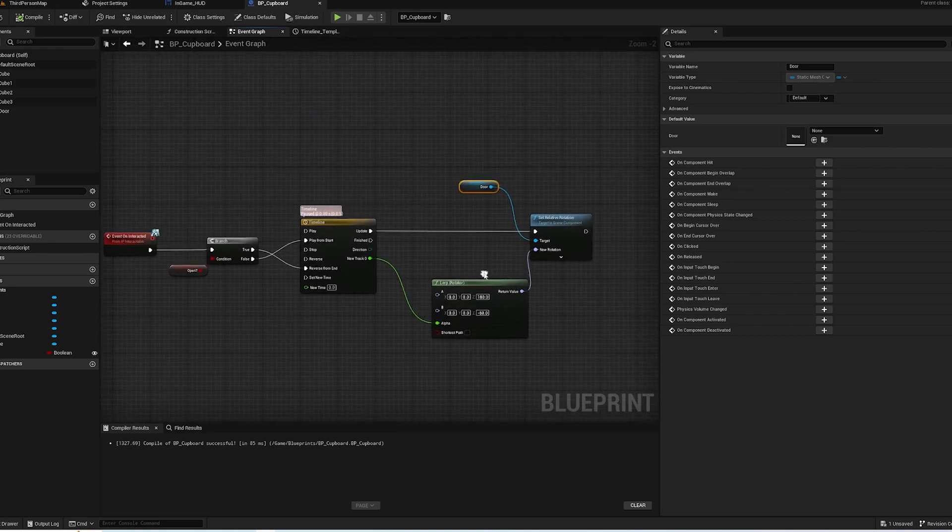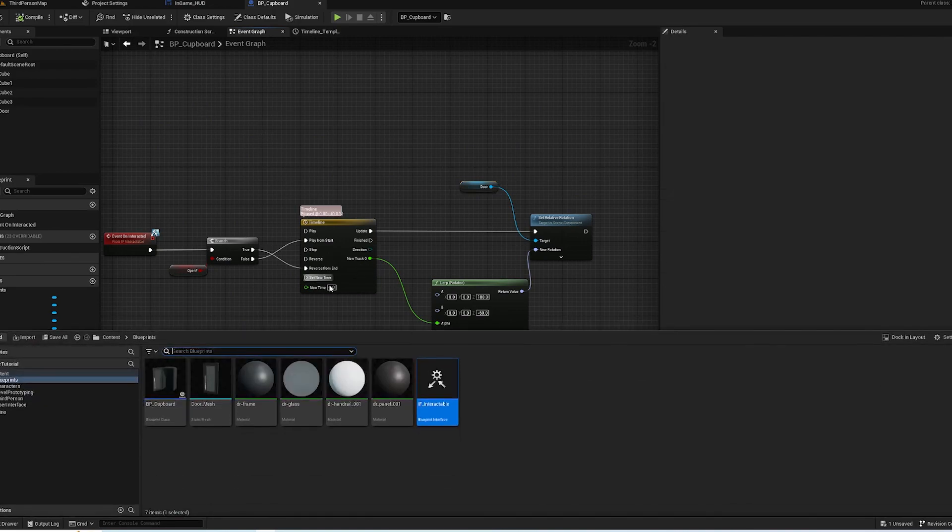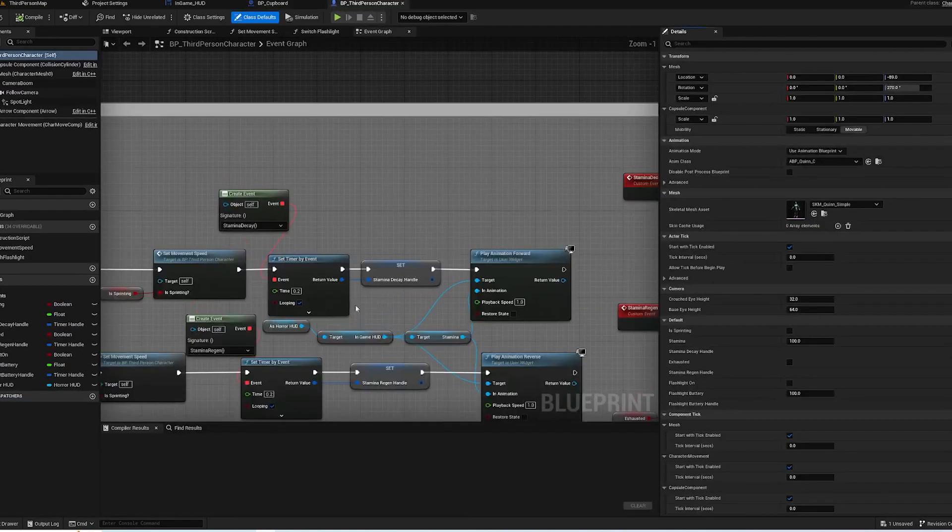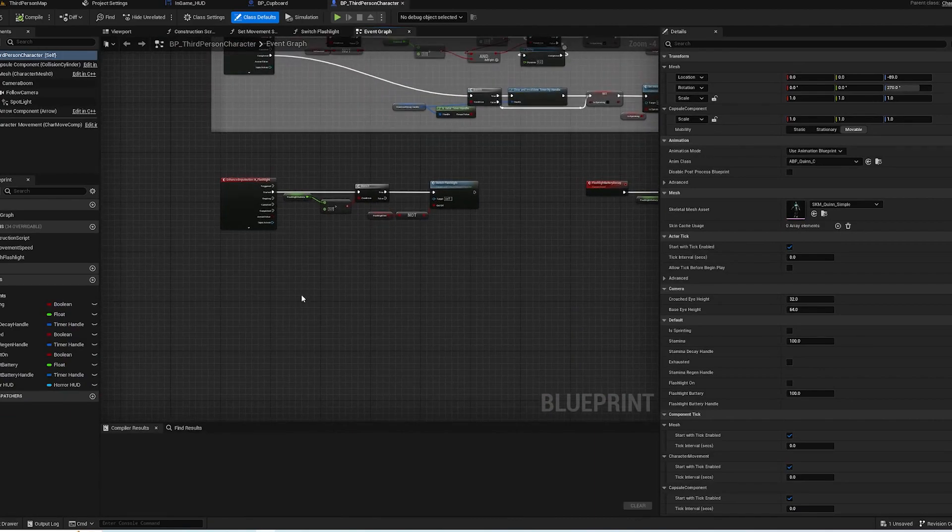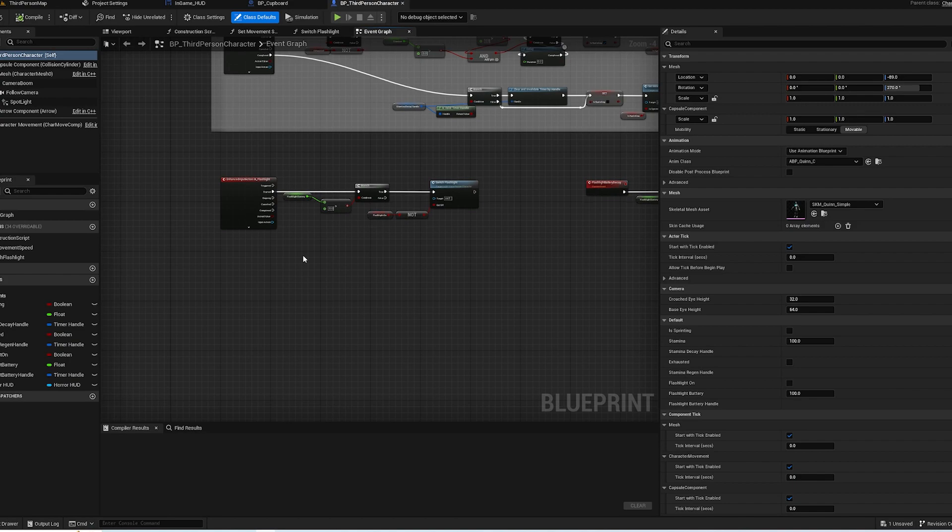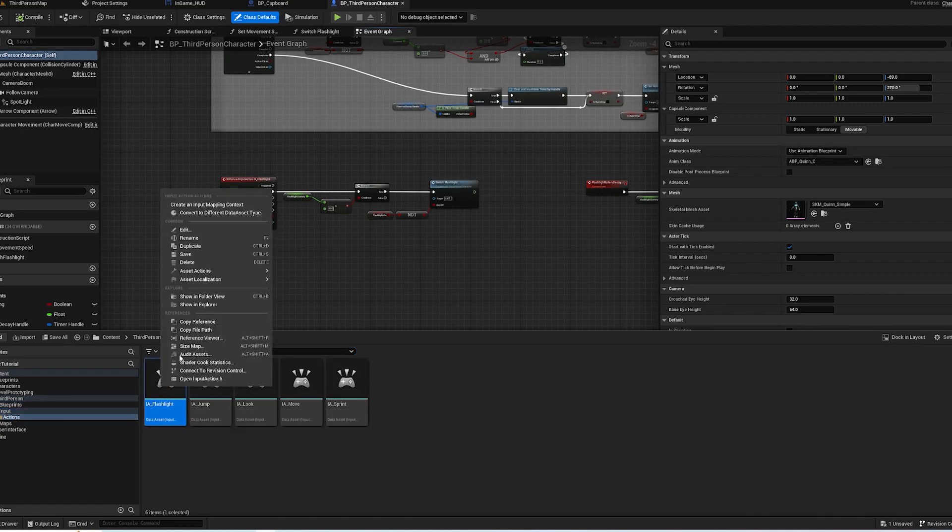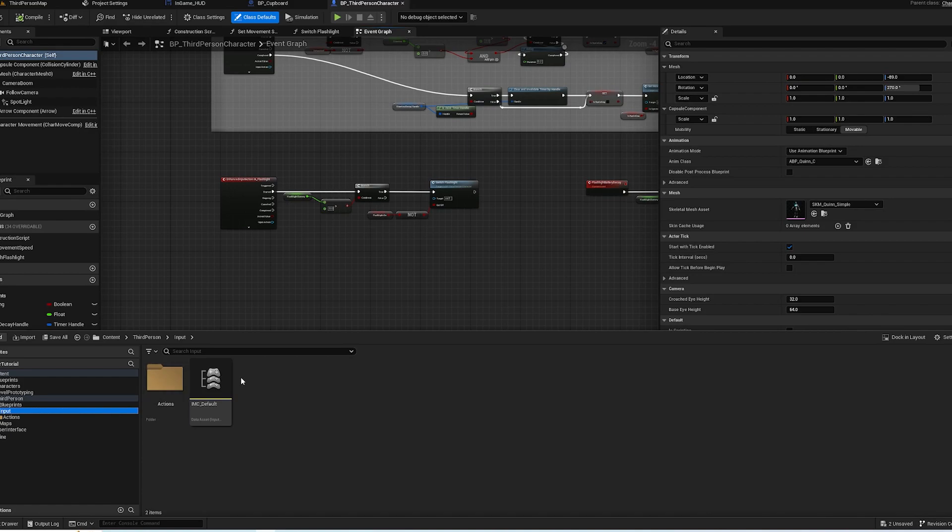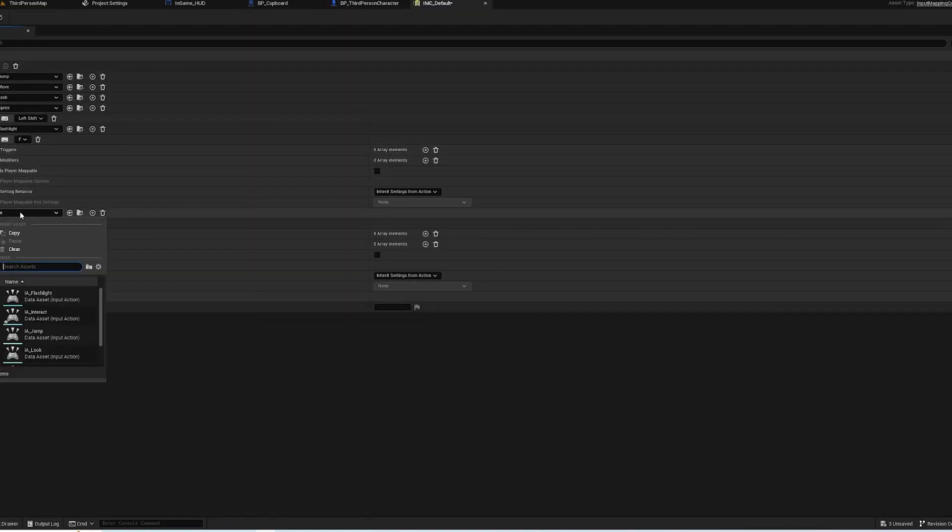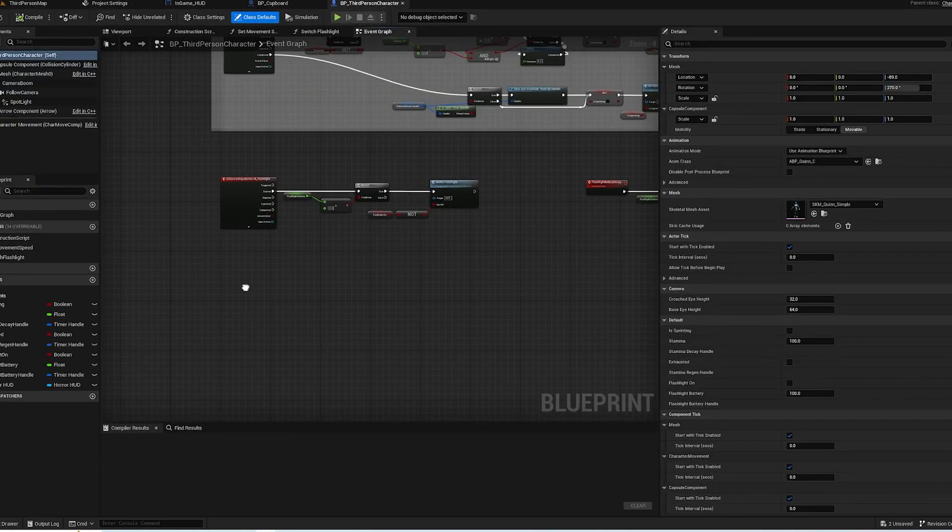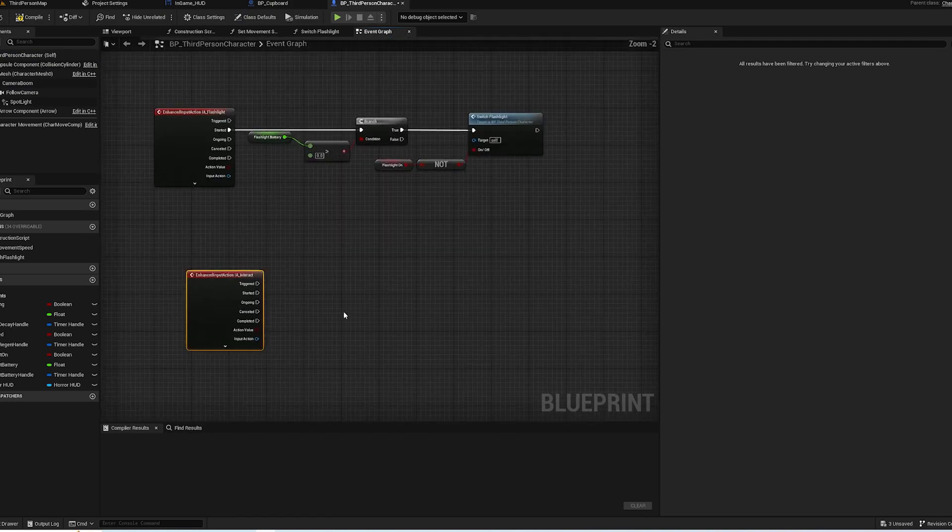Now we just need a way of starting this event. So in our player controller or our player character, we're going to need to make it so we can interact. Same as we done with the flashlight, we need to go to the Input Actions, duplicate one. IA underscore Interact. Then go back to IMC Default, IA Interact, click the keyboard button and press your button.